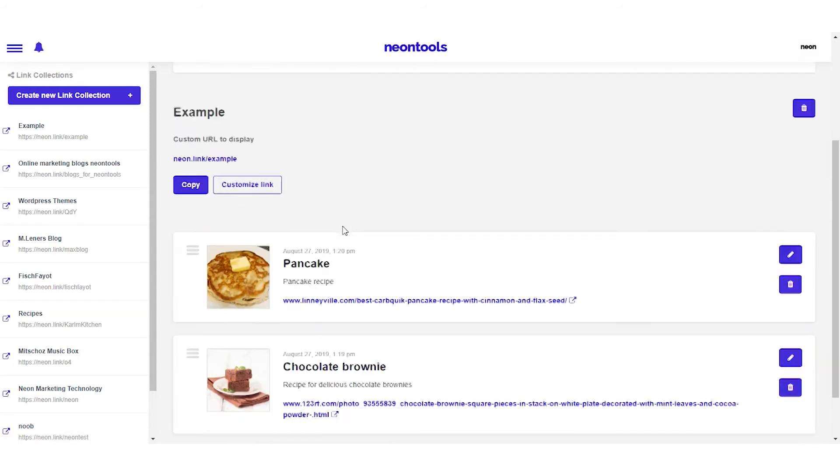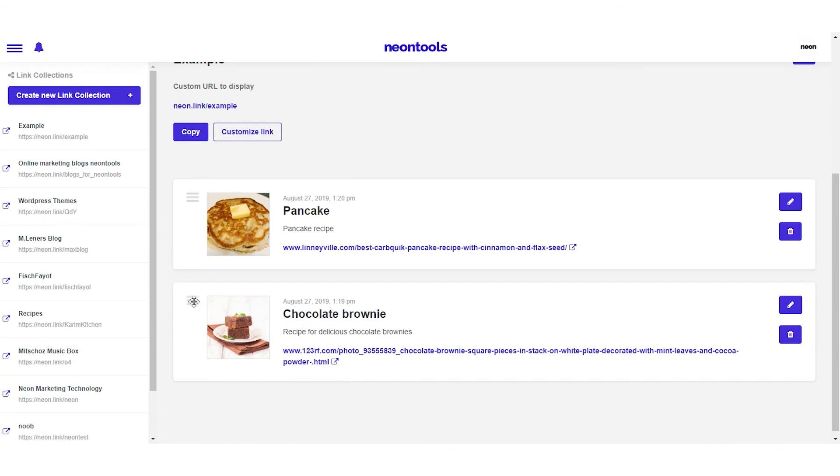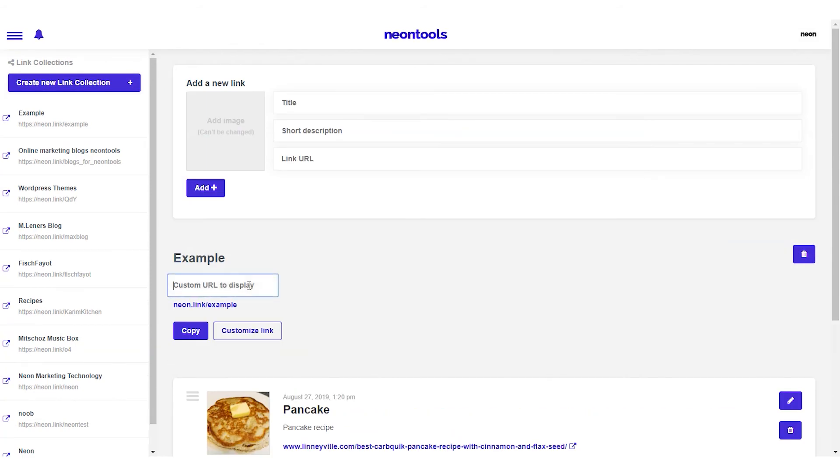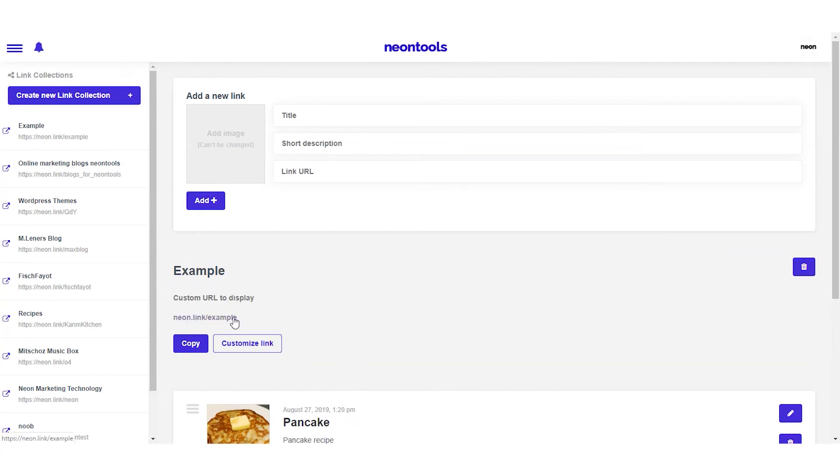We can change the order at any time by simply dragging the pins. Looks like we forgot to add our custom URL, so let's do this real quick. Example.com, press enter and we're done.